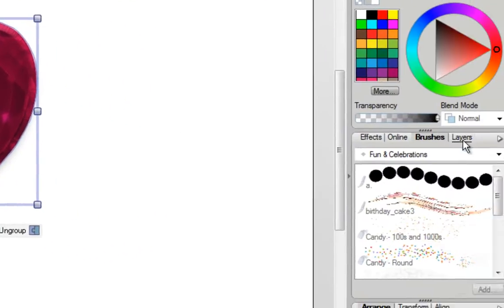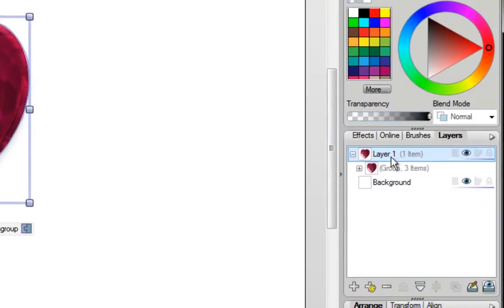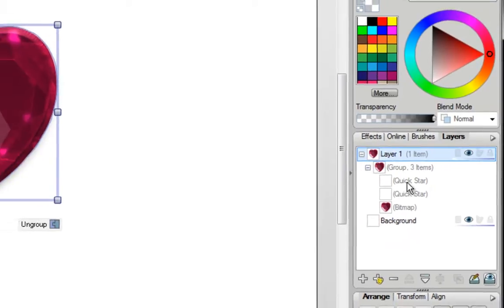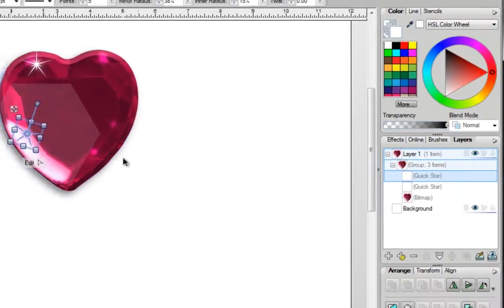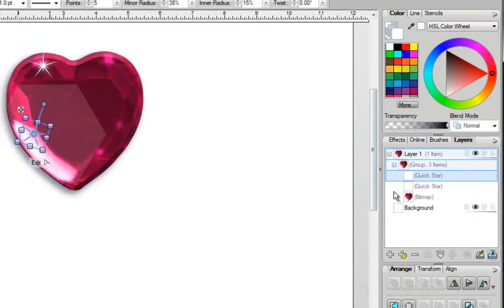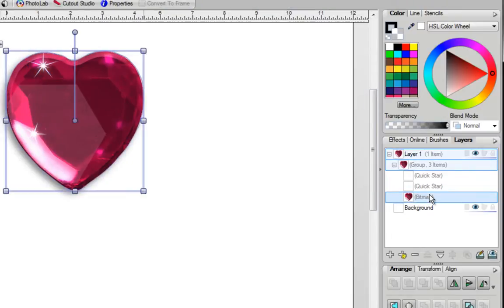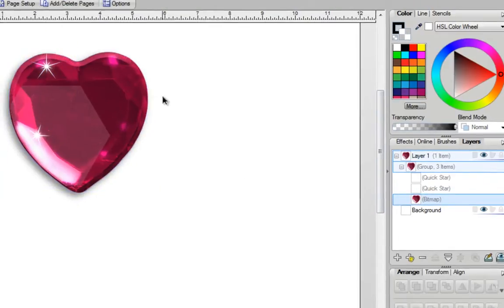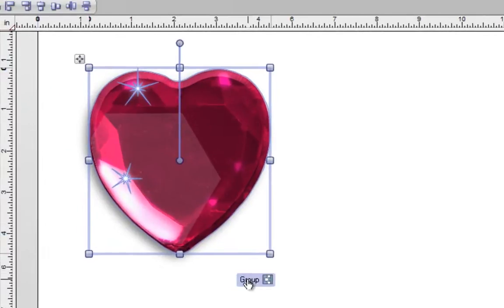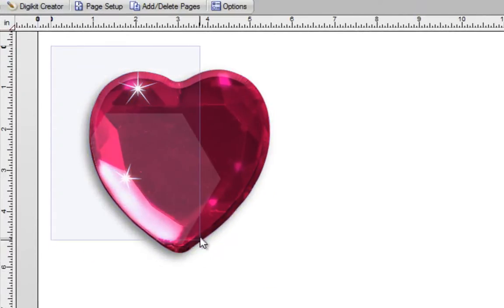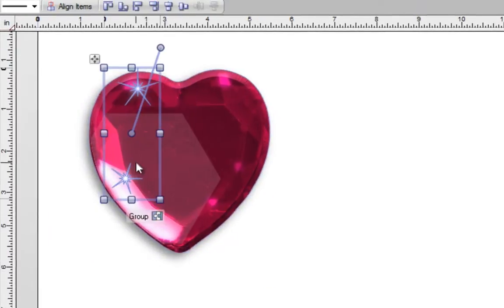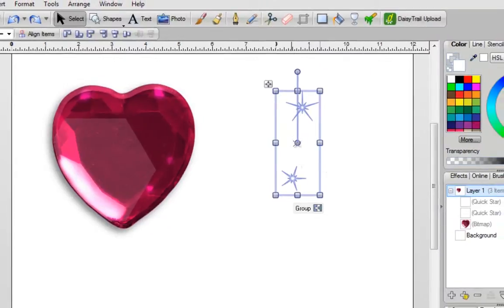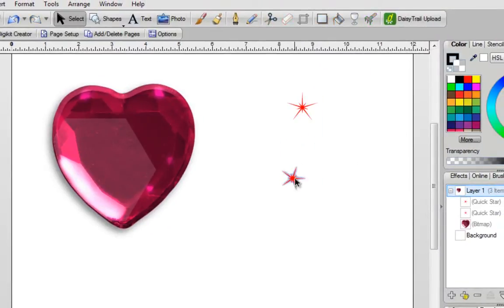If you go over into your layers tab and you expand this, you can see you've got one star right here, you've got another quick star over here and then of course you've got your bitmap. So now I'm going to click on this again, click on ungroup and select both of these stars. I'm going to move them out of the way but because they're kind of hard to see, I'm going to color fill them red.